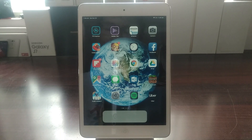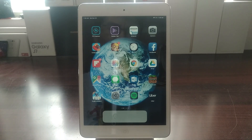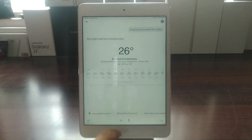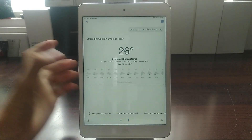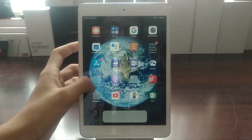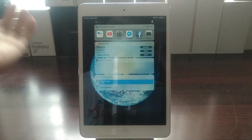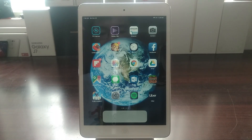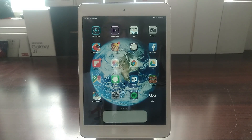So before, in order to invoke Google Assistant, you had to open the Google Assistant app and tap on the mic, or go to the widget page. It's not very convenient. And so that's why Google just released an update to support the Siri Shortcuts feature.